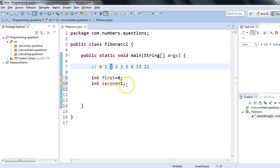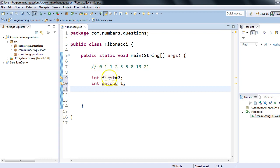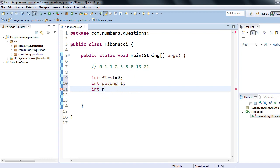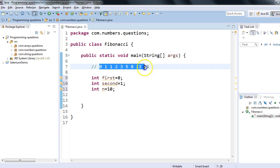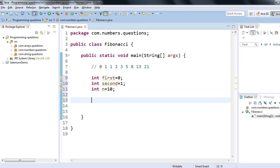Now the question comes: how long do we want to print this series? Let's say I want to print till n numbers. n equals 10, for example. I can print 100 times, but for simplicity, I'll try to print these 10 numbers.